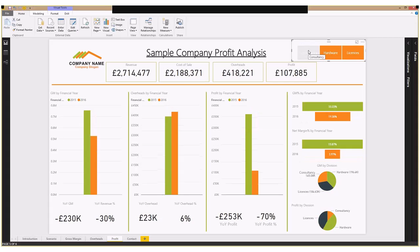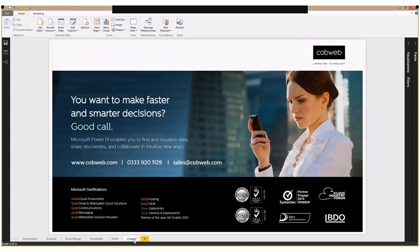Now in this example we've used year over year, but it would be incredibly simple to set up similar things looking at month over month or quarter over quarter information. This allows you to drill down very quickly and easily to see how different areas of your business are performing. If you'd like to find out more, please contact us at the information on screen now. Thank you for joining us.